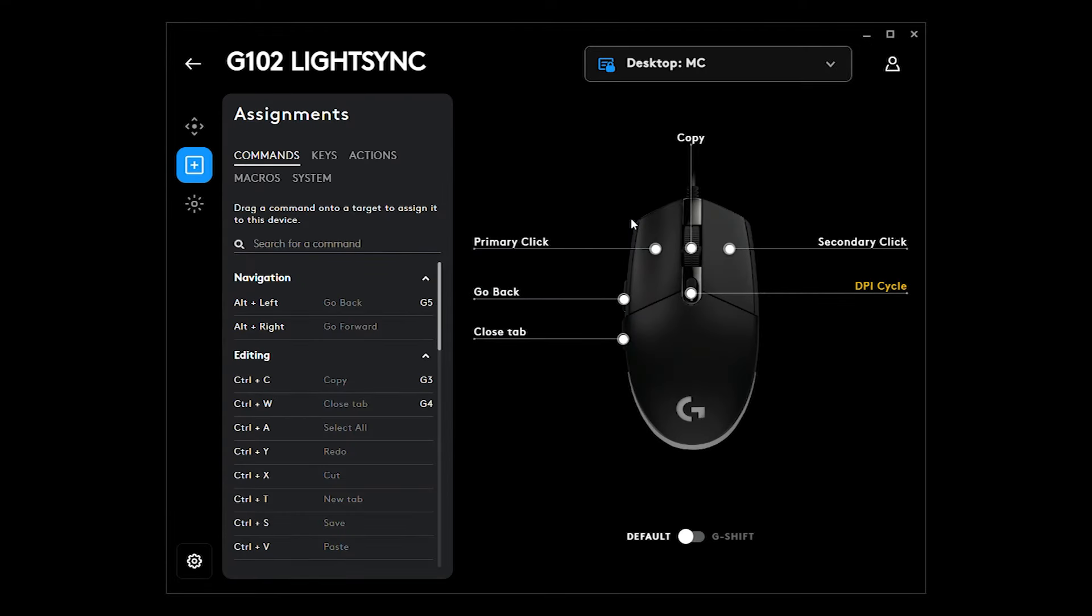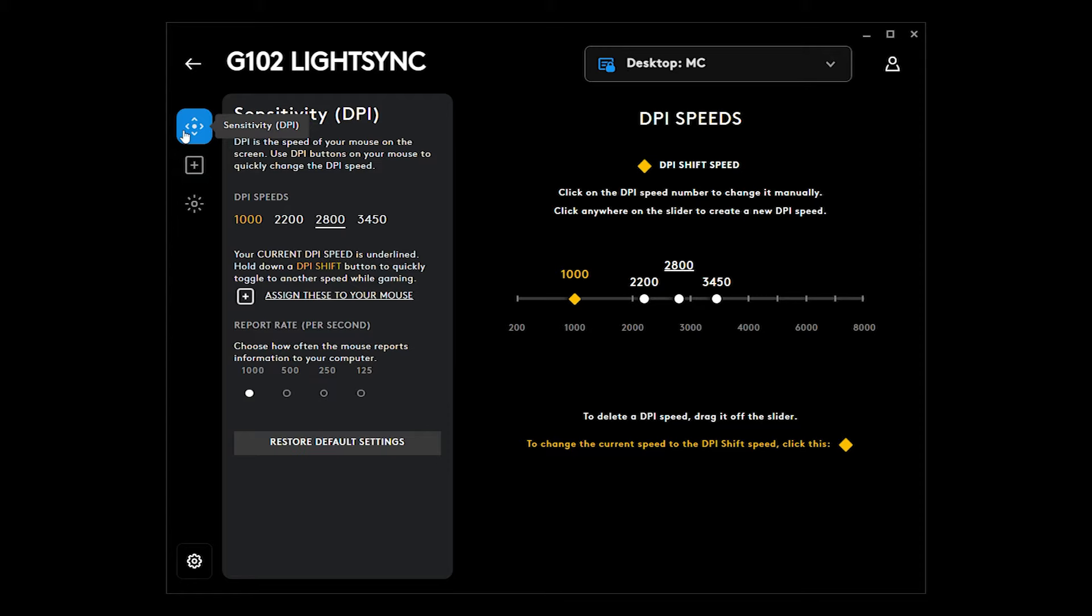Alright, and now this option will appear. Here, the DPI is for the sensitivity of your mouse. So for me, I have four options.